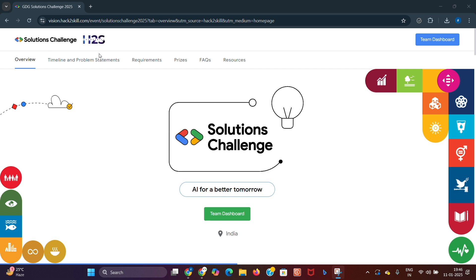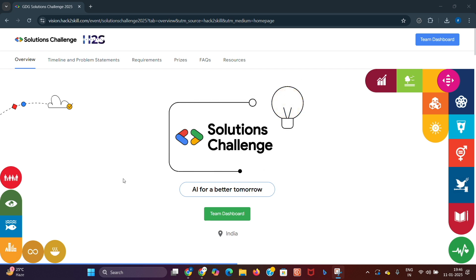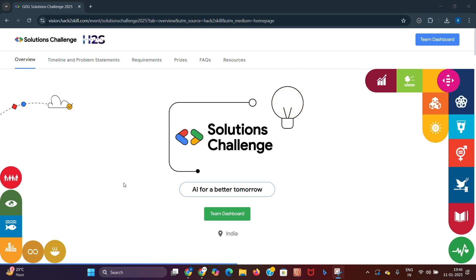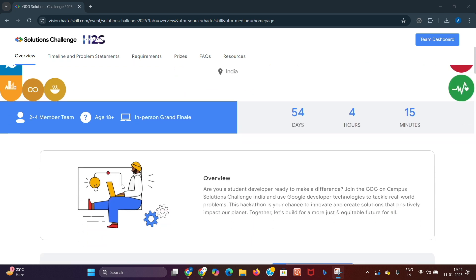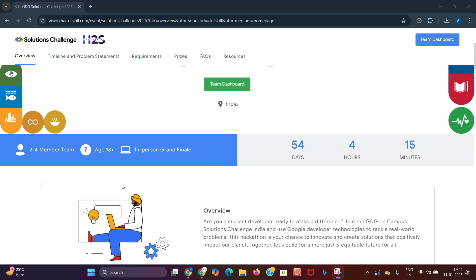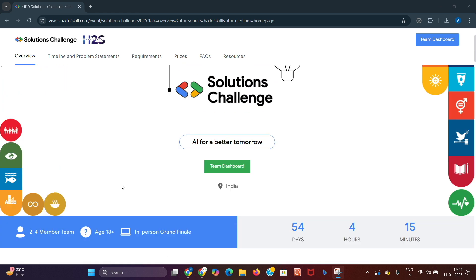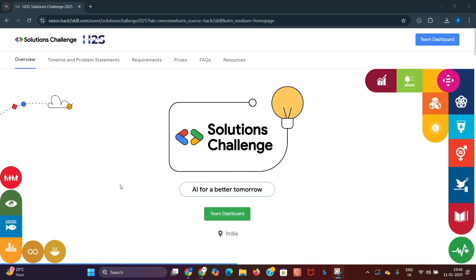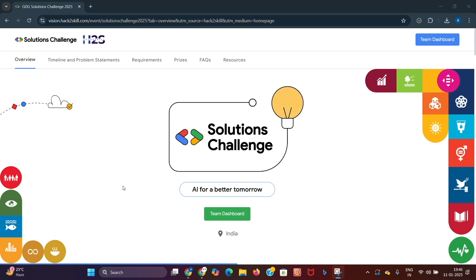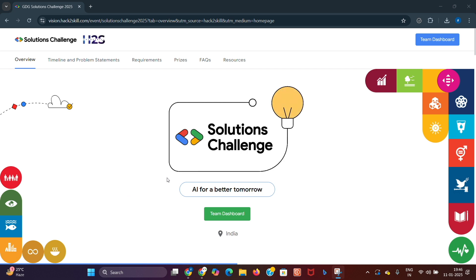The Google Solutions Challenge 2025 is a national-level hackathon organized by GDG on Campus in collaboration with Hack to Skill. It's designed exclusively for student developers from colleges and universities across India who are part of the GDG on Campus program. This year the challenge is focused on UN Sustainable Development Goals, and problem statements were released by Google on the 8th of January.